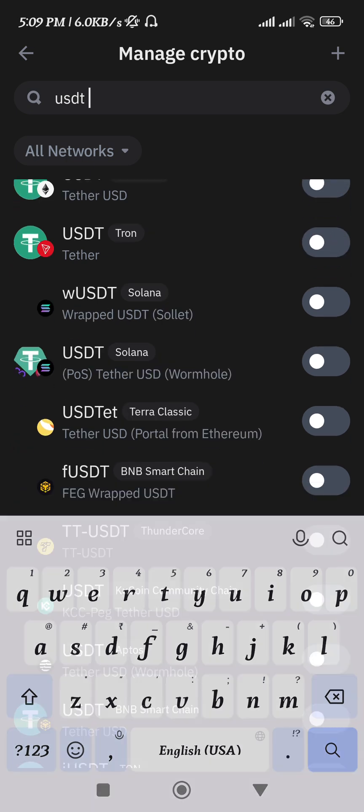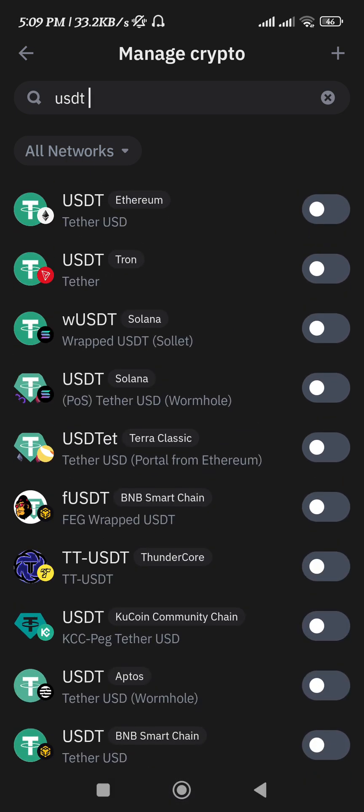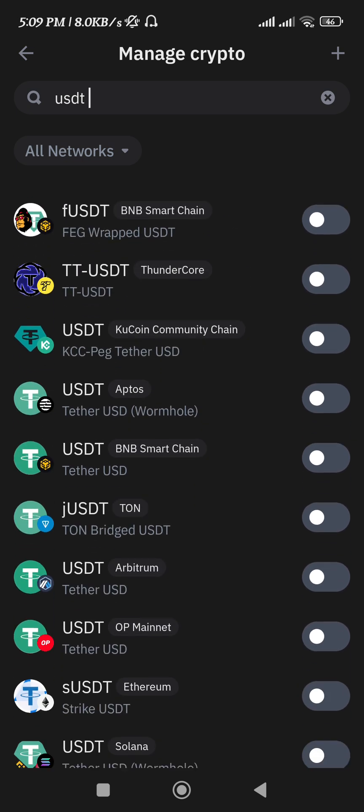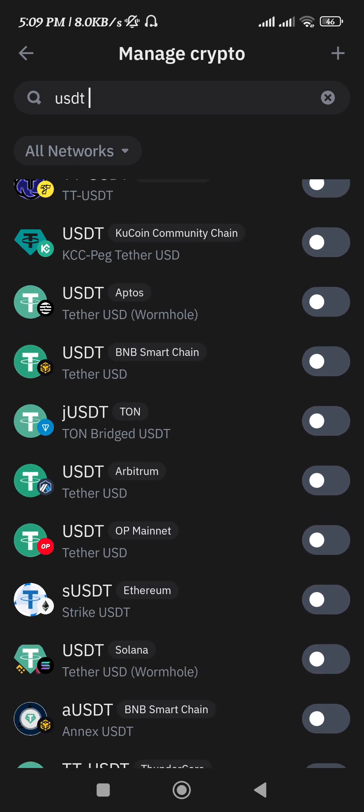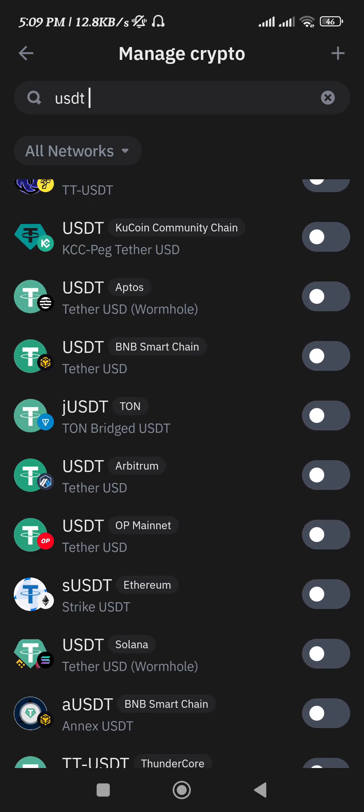Once you have searched for USDT, you will be able to see USDT based on various types of networks, like USDT on Ethereum, USDT on Tron. If you scroll down a bit, you will be able to get USDT based on the BNB smart chain, which is our BEP20 network.